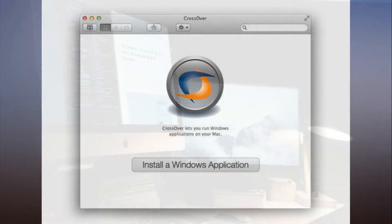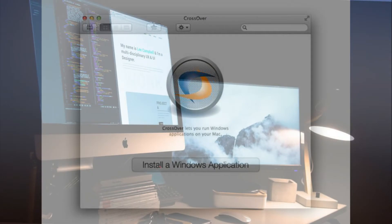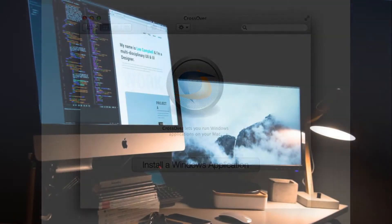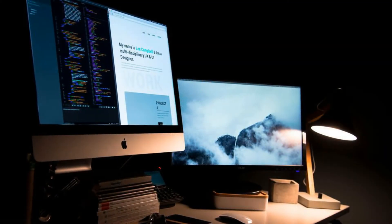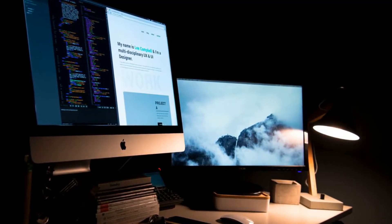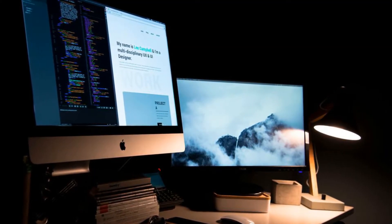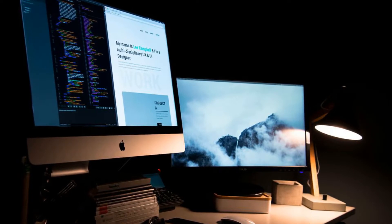Fortunately, a program called Crossover 17 offers a way for you to run all your favorite apps and games on your new computer.